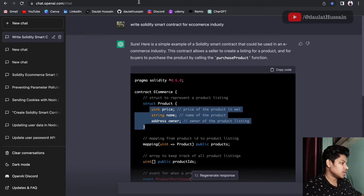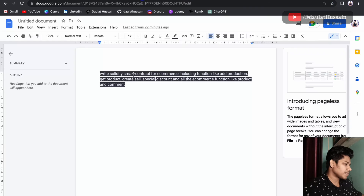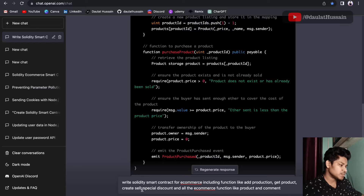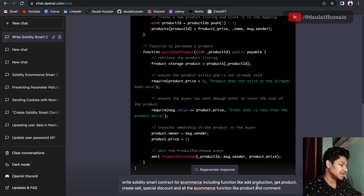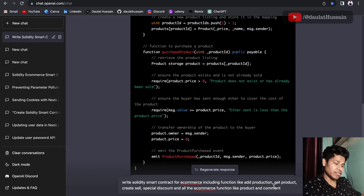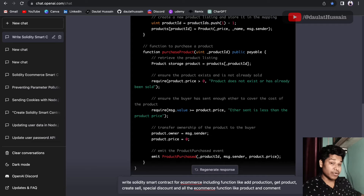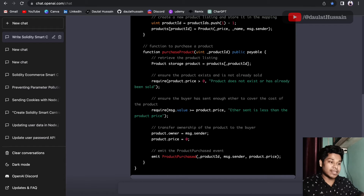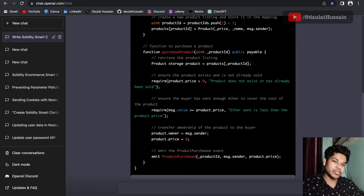I've already built a more detailed query, so I'm going to paste it here: 'Write a Solidity smart contract for the e-commerce industry with functions like add product, get product, create sales, special discount, and all e-commerce functionality like likes and comments.' All these instructions are given, and this time we'll get a different smart contract.